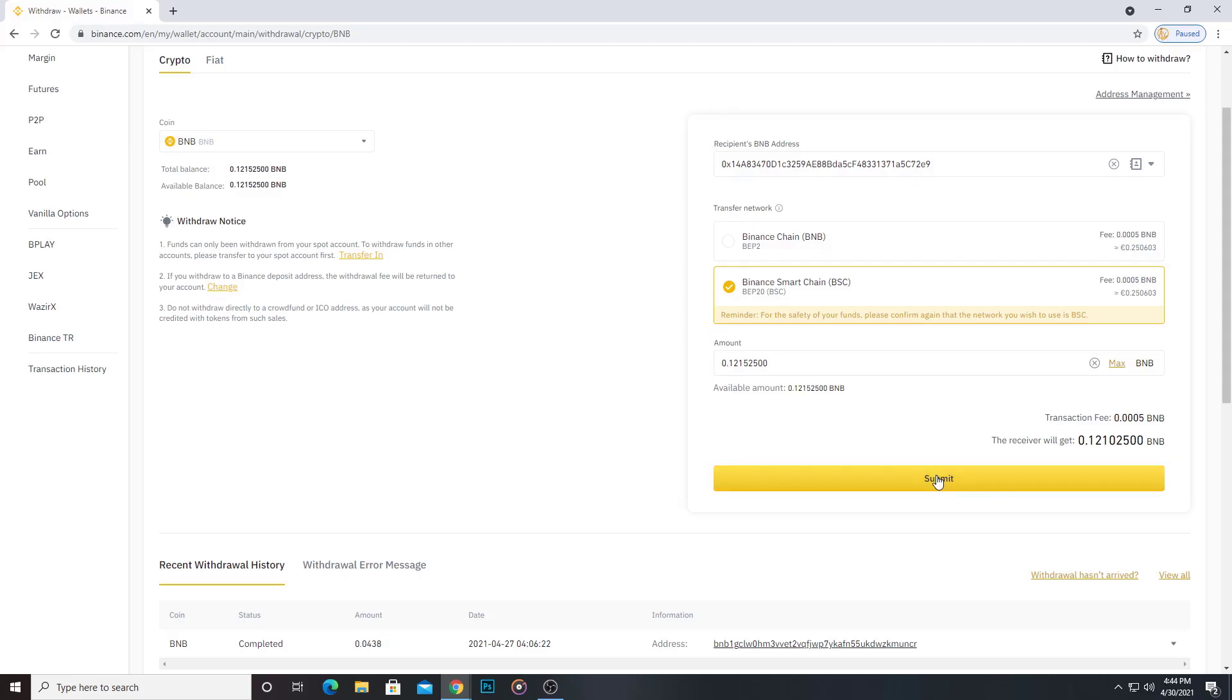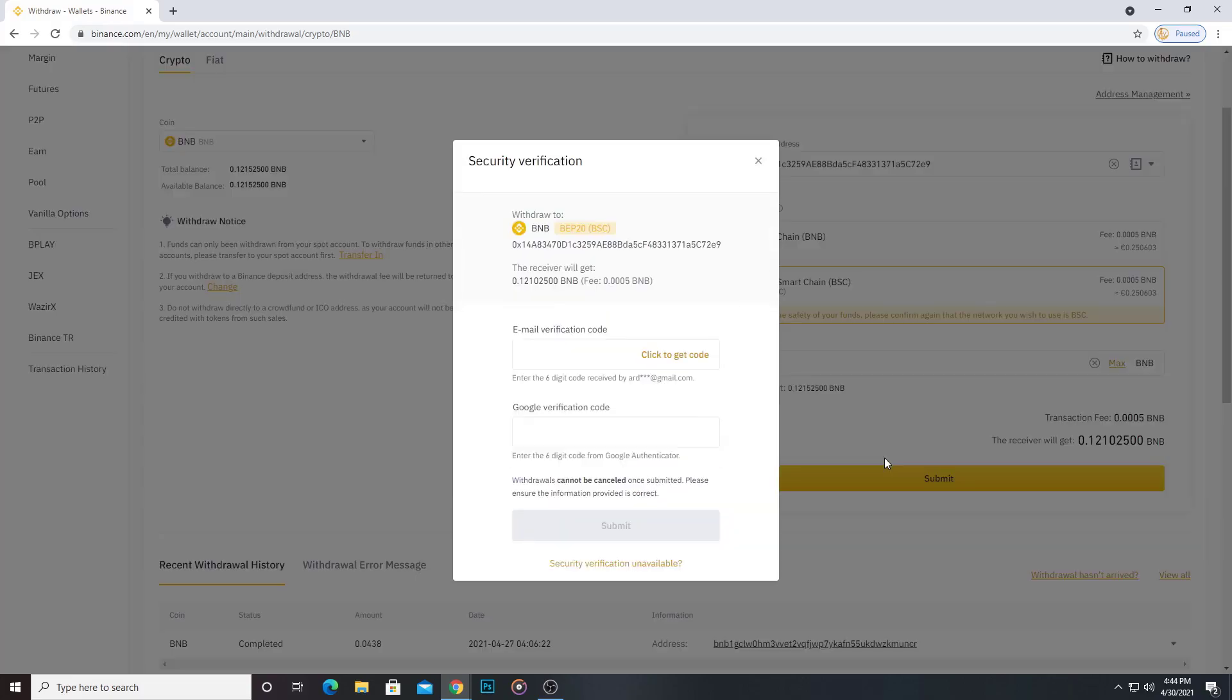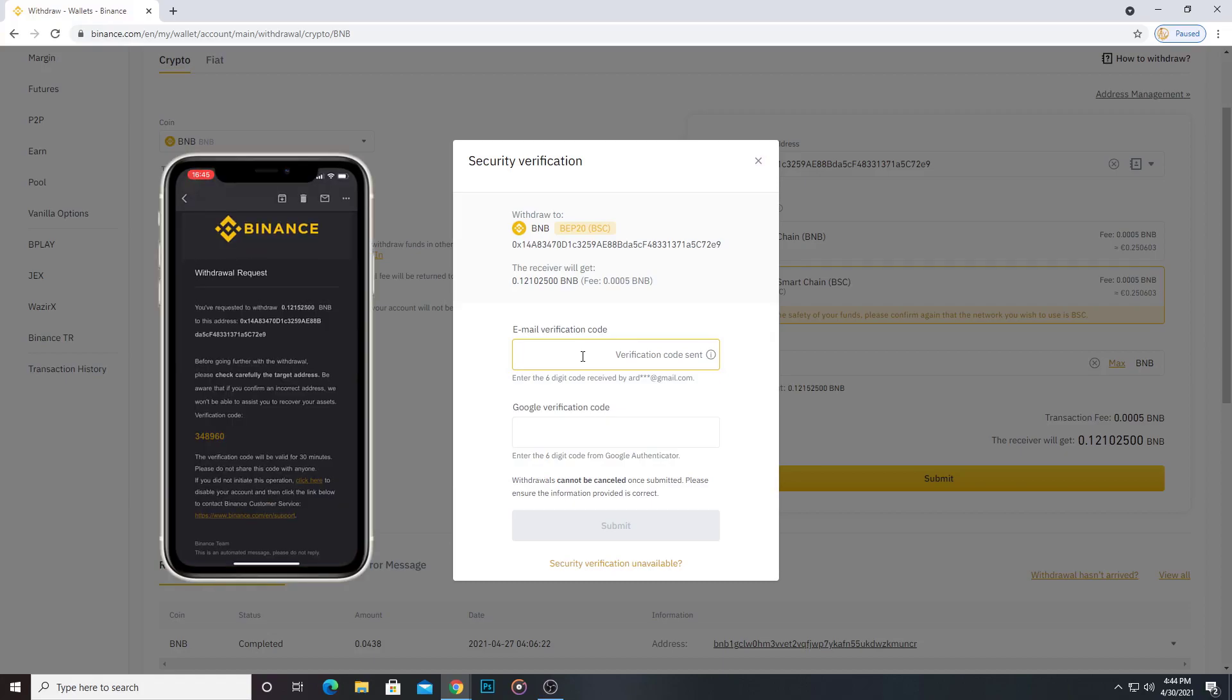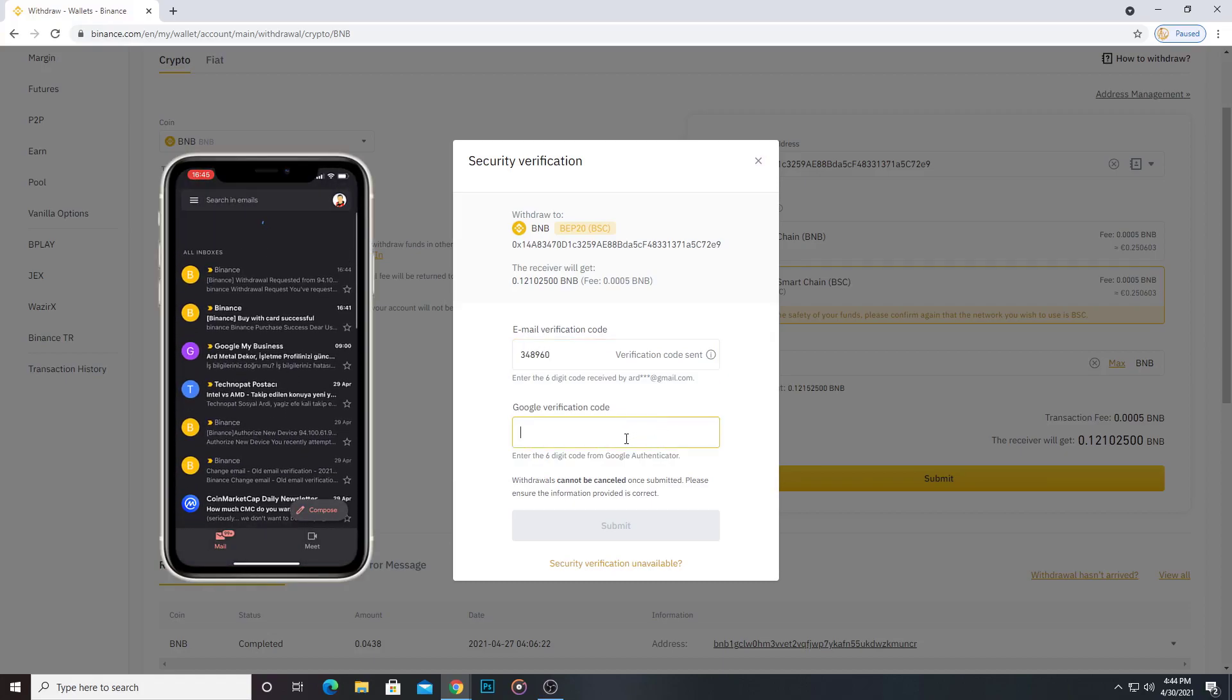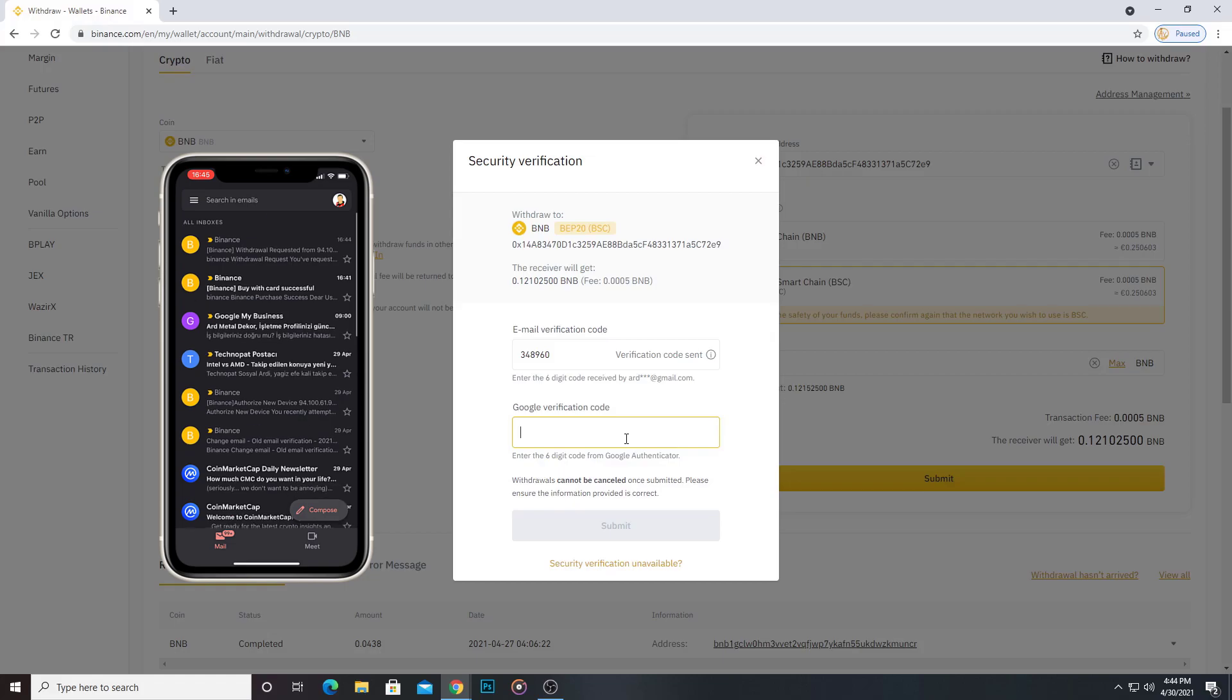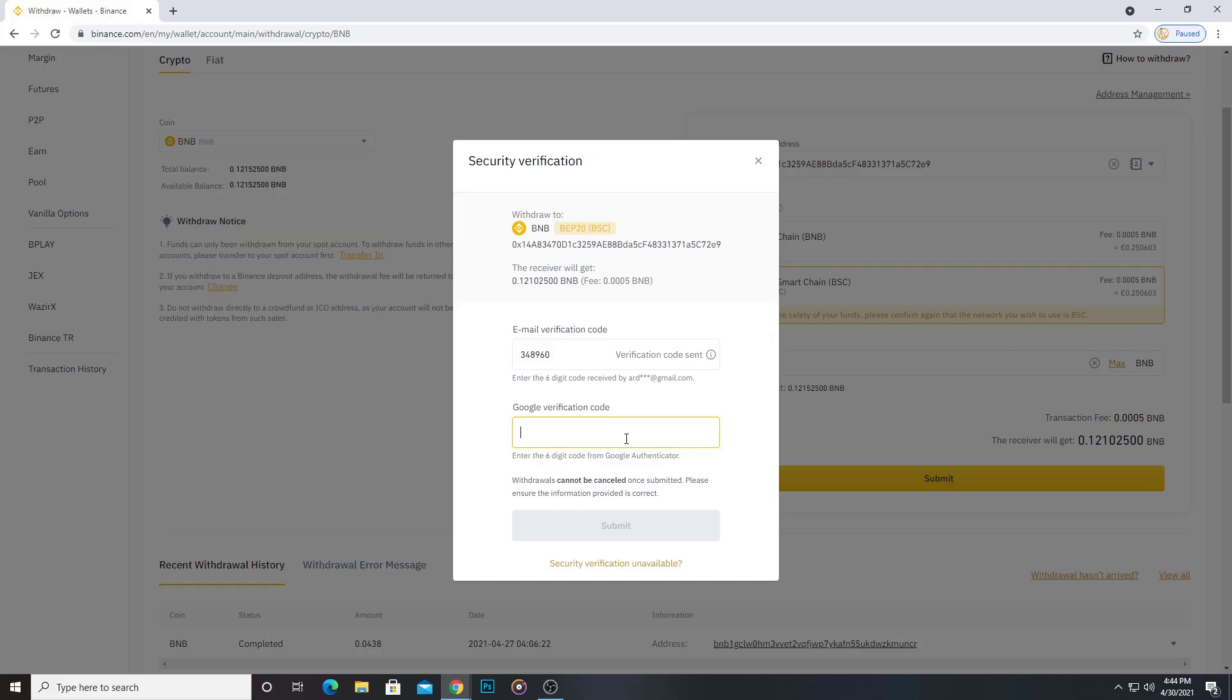Click submit. Go to email and get your verification code and go to Google Authenticator to get Google verification code. Submit. Now I get Google verification code.